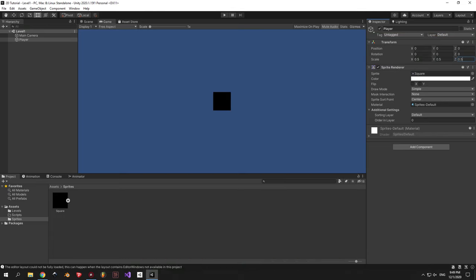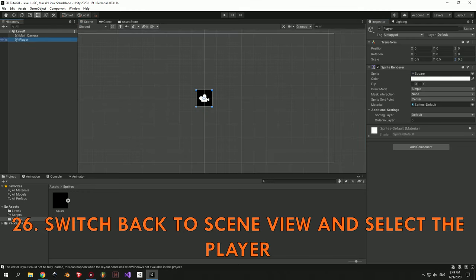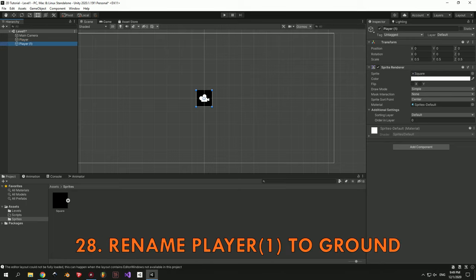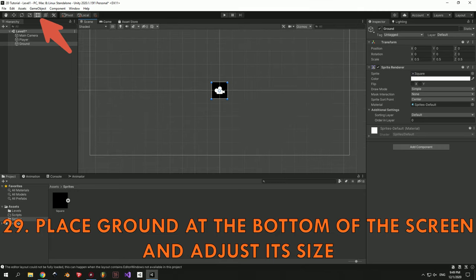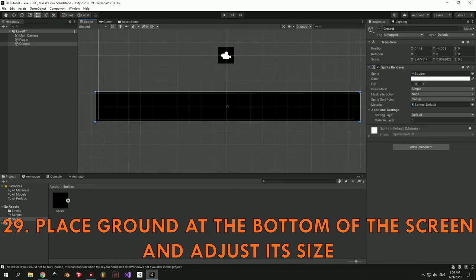Alright, we have a player — now we can create the ground. I'm going to switch back to Scene View, select the Player object in the Hierarchy, and duplicate it by pressing Ctrl+D or Command+D. As a result we have a Player 1 object which I'm going to rename to Ground. Now we need to change the position and size of the ground. An easy way to do it is to press the button on the top bar which will allow you to drag the object around and change its size by dragging the edges. When you're done you can check out the Game View to see if everything is looking as you expected.